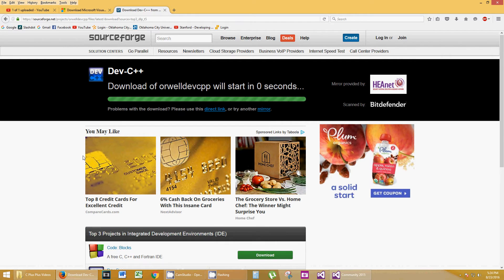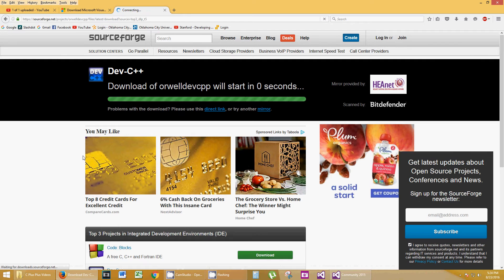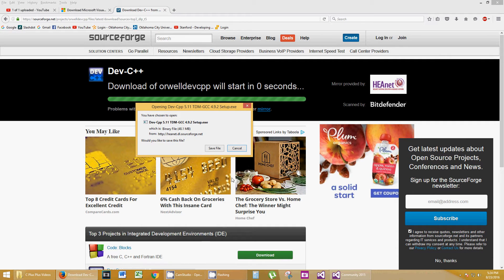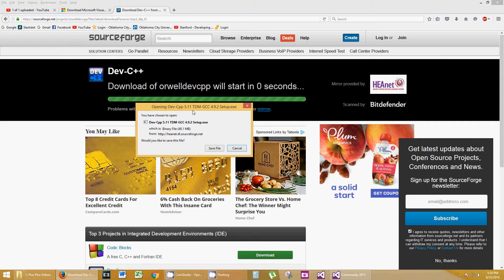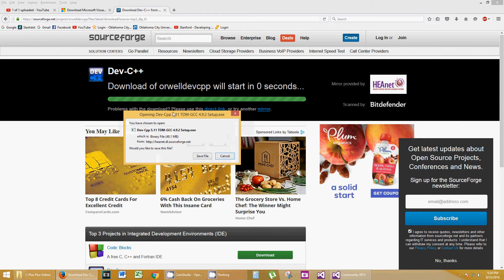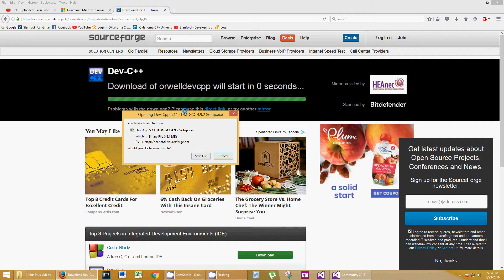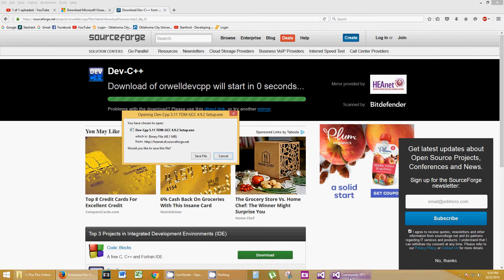Well, maybe that is it. Dev C++ Download. This is a pet peeve of mine, is pop-ups after pop-ups. You've got things like this. You've got all kinds of noise in the background. No offense to SourceForge. But how do I know what I'm trying to download here?